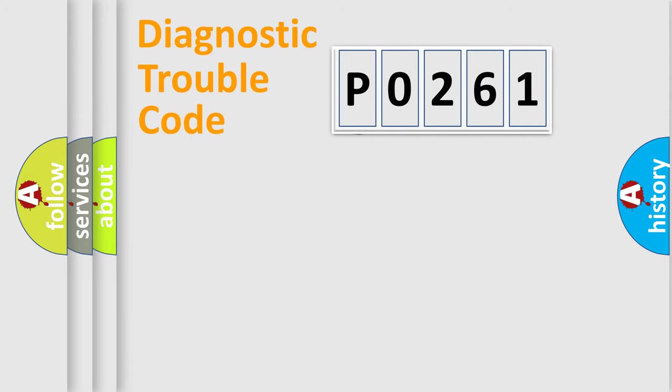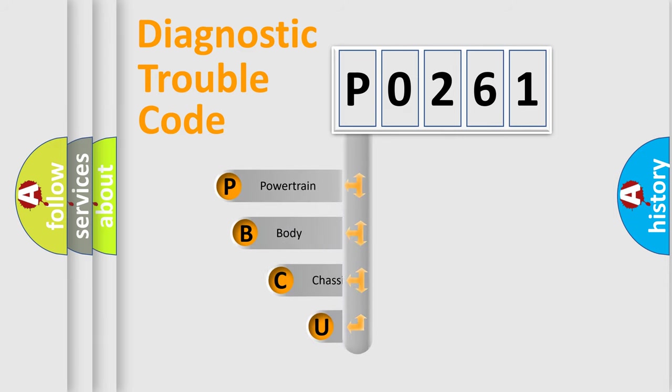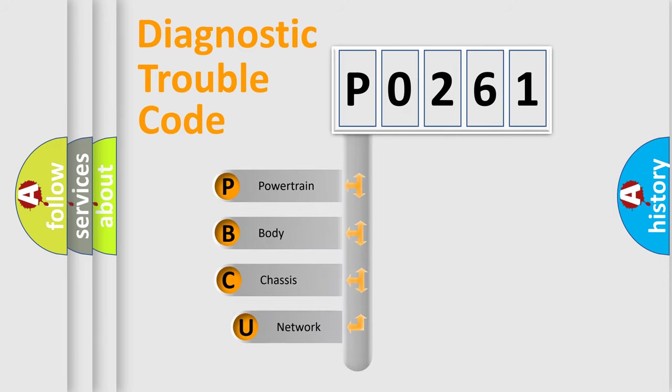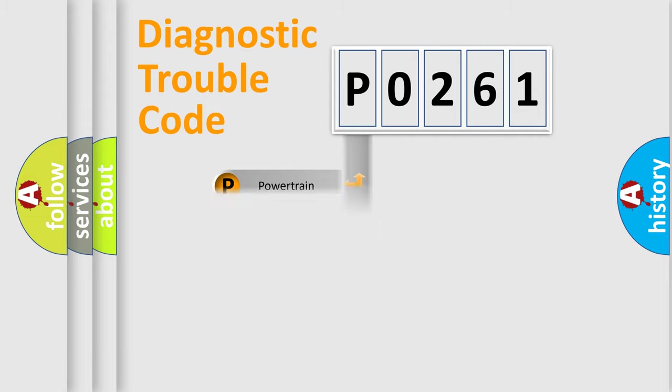First, let's look at the history of diagnostic fault code composition according to the OBD2 protocol, which is unified for all automakers since 2000. We divide the electric system of the automobile into four basic units: Powertrain, Body, Chassis, and Network.